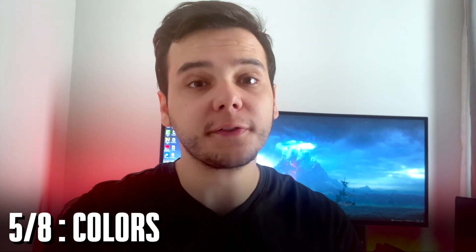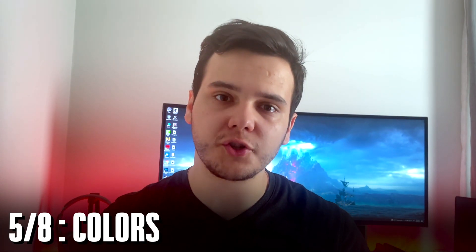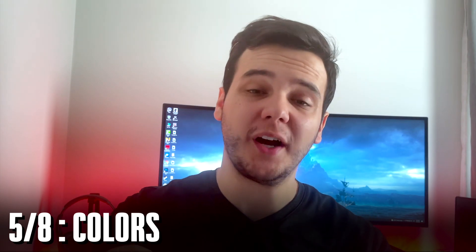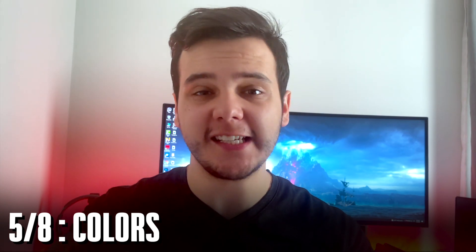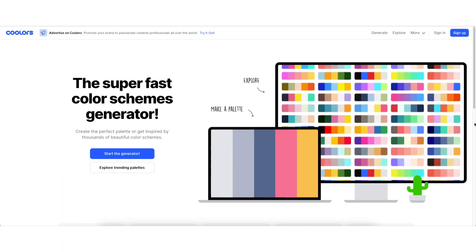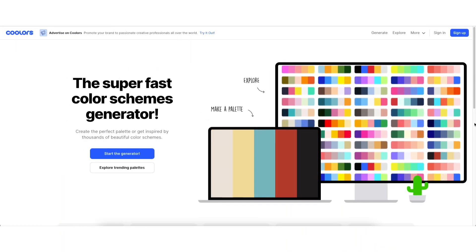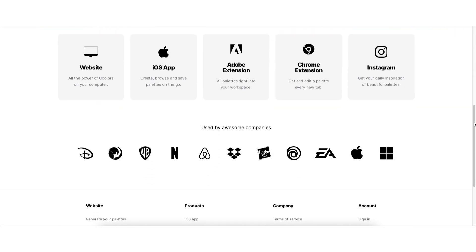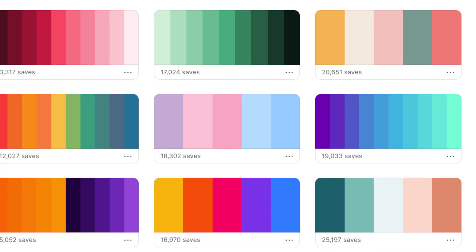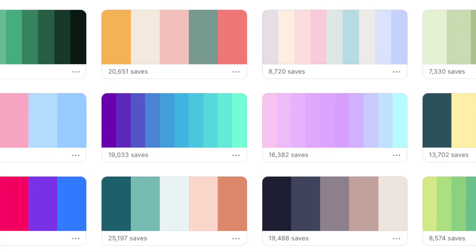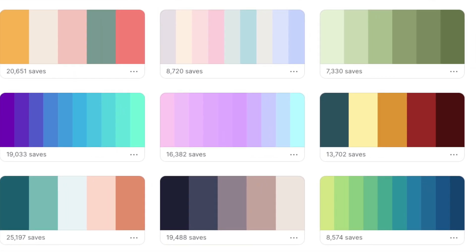To round off the visual element of a carousel, you also want to make sure you're picking the right colors and that these colors match each other. For that, I utilize the website Coolors.co. It is phenomenal as it offers not only done-for-you color palettes, but also numerous tools that will enable you to pick the right colors for your carousel.